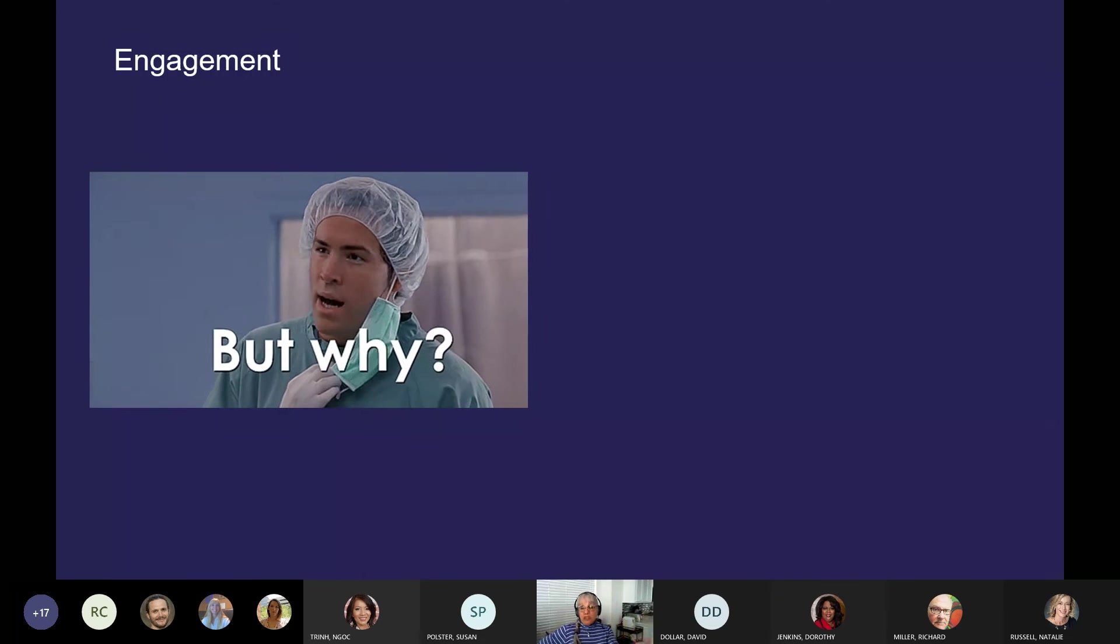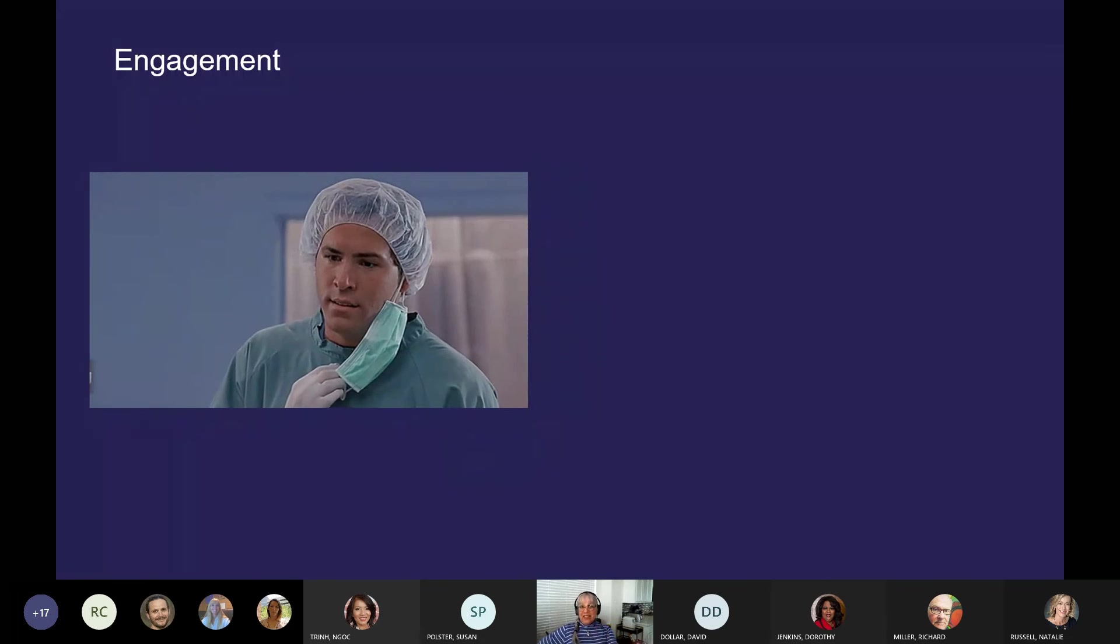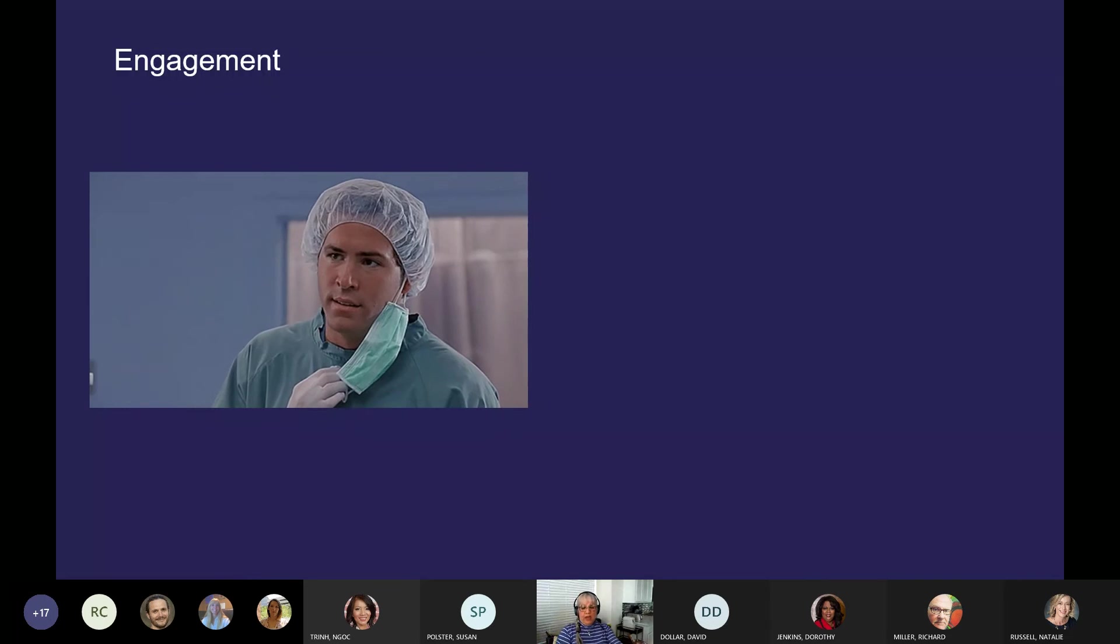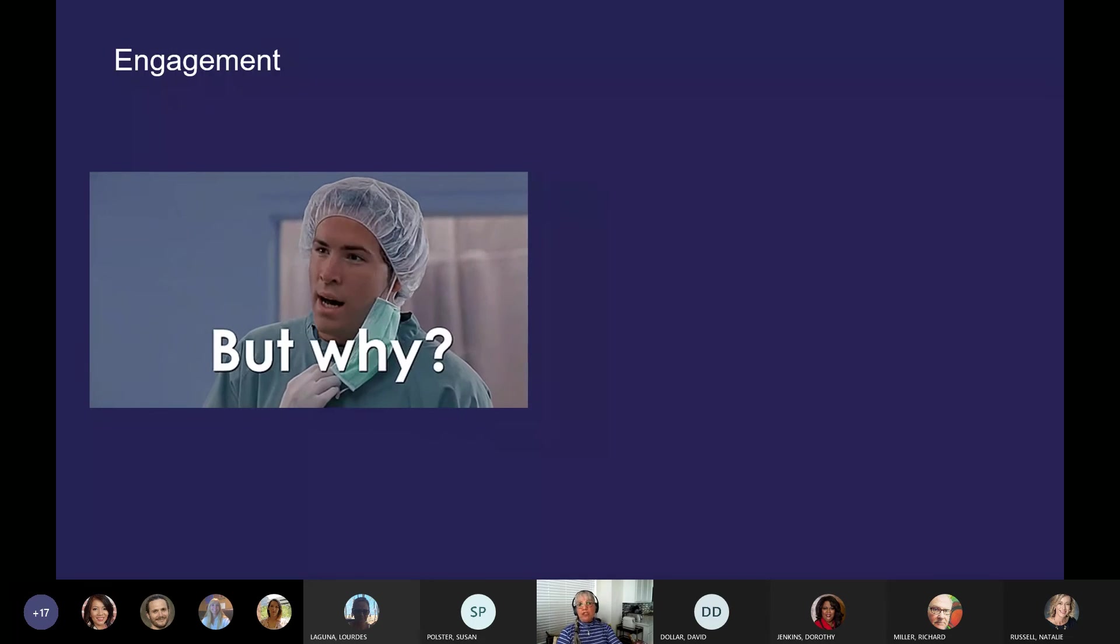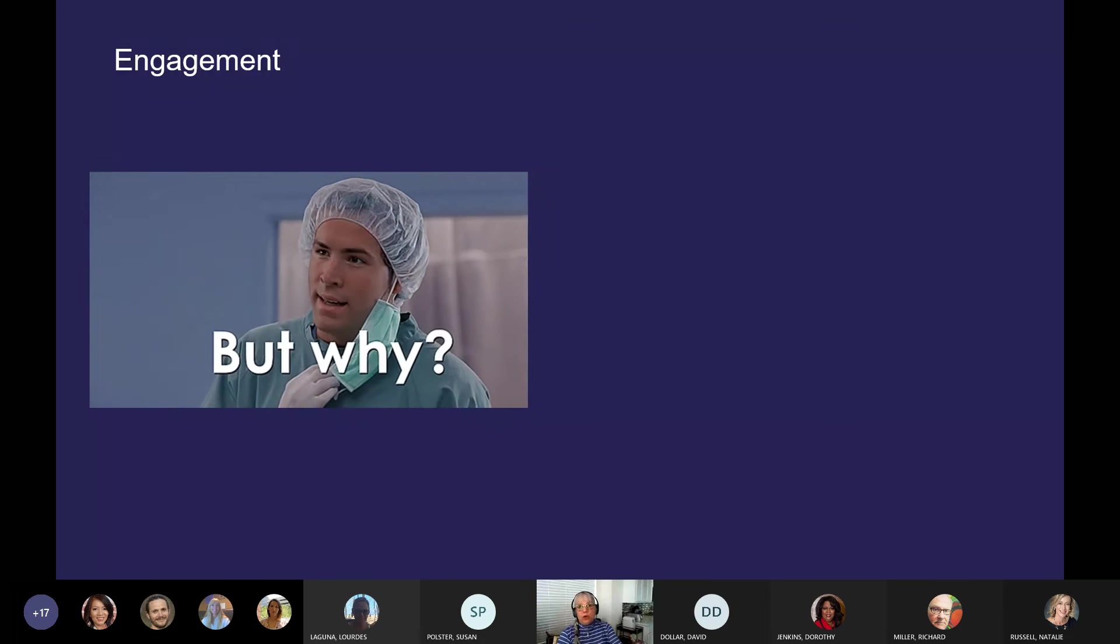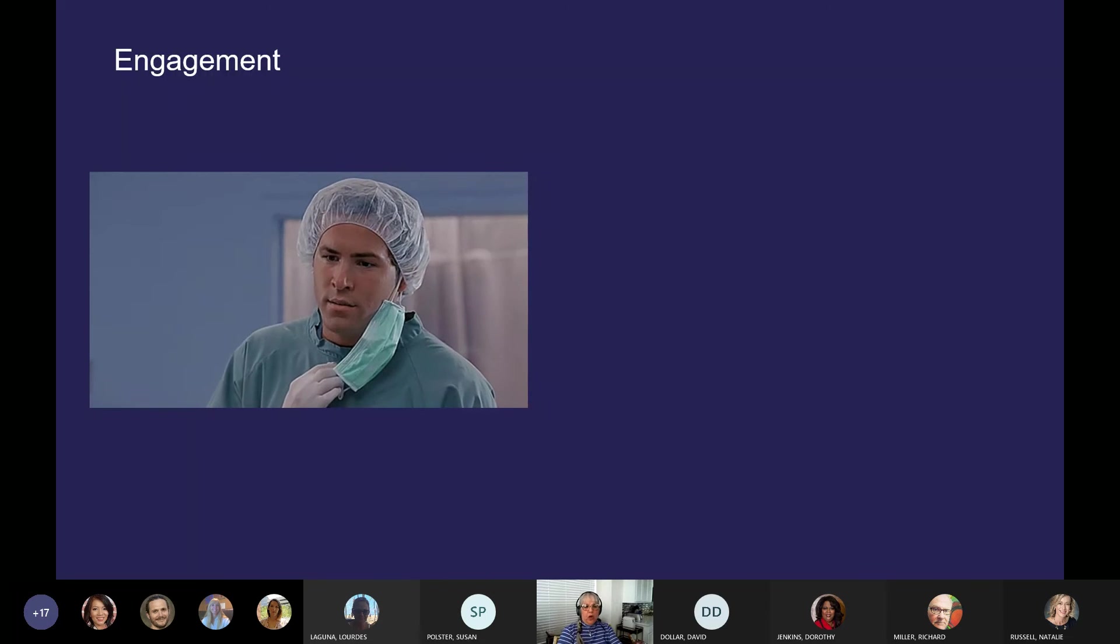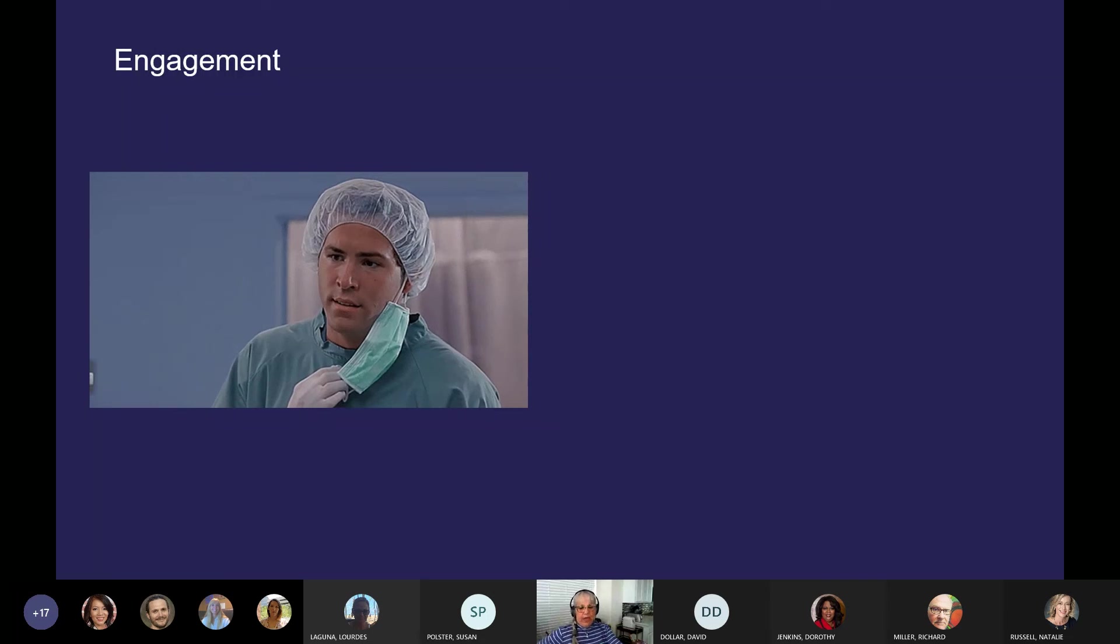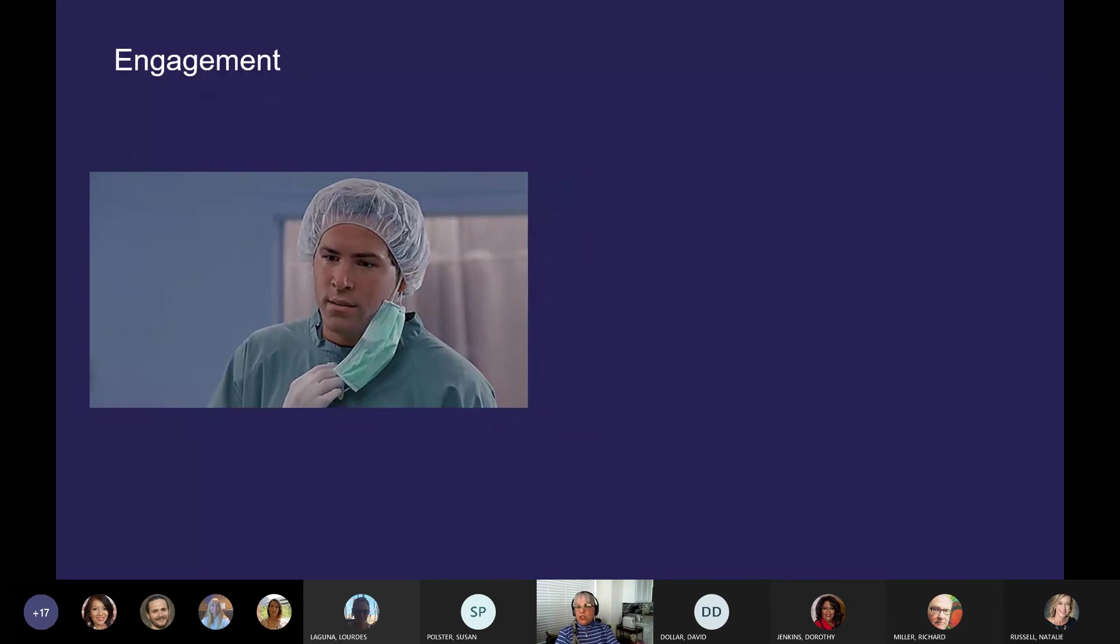Number one, especially during the pandemic, it's easy for students and for us to feel alone and disconnected from people. Students are often hit harder because they don't necessarily have the established network that we do. Many of our students are first gen. I was a first gen student like 100 years ago. And of course, we weren't living through a pandemic then.